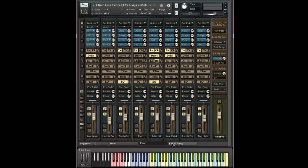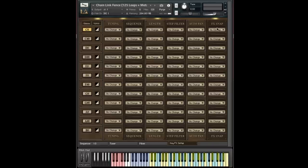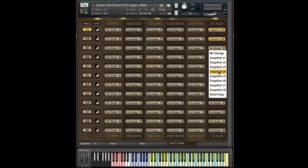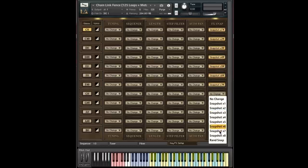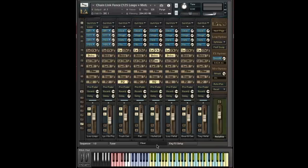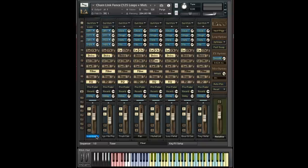In fact, I'm going to quickly choose snapshots one through eight. And of course, now when I start playing these black keys, you can see the mix parameters changing in real time. And of course, we can play back.